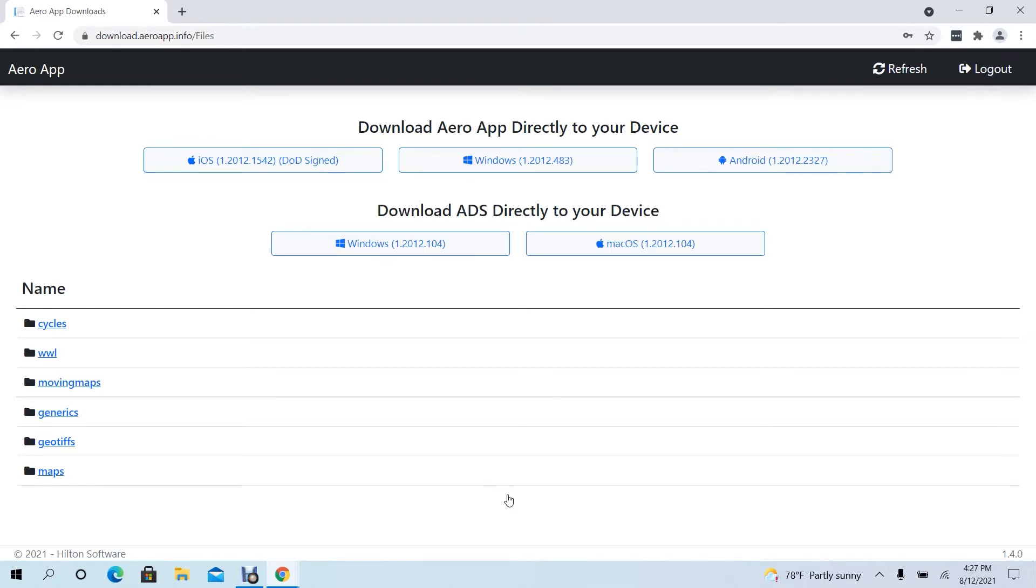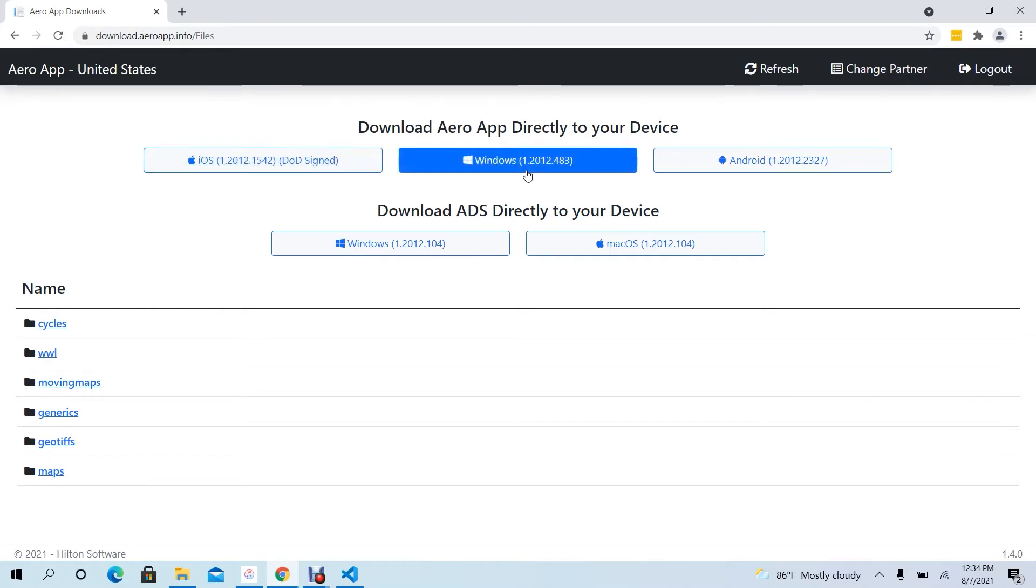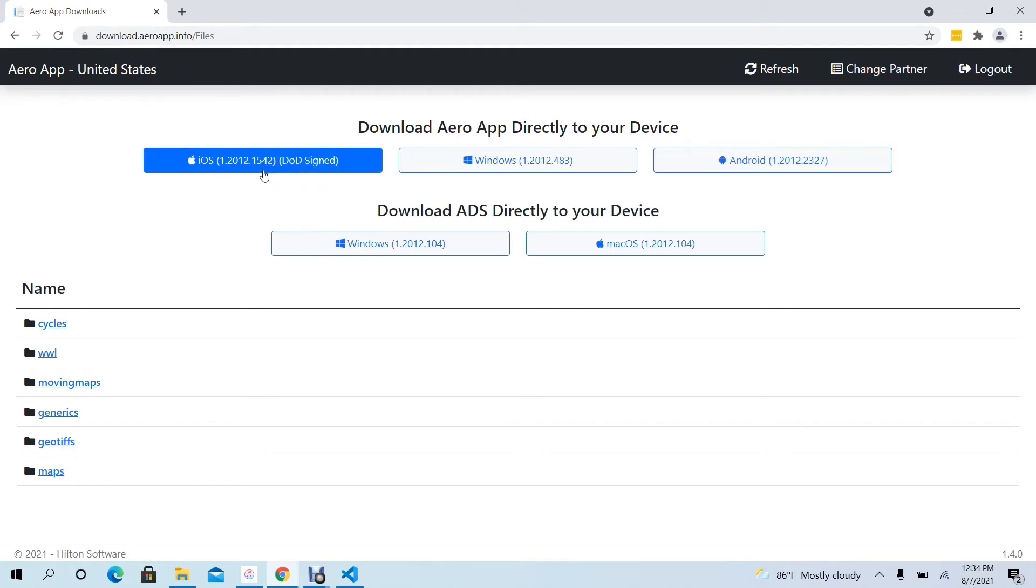Below the heading of Download AeroApp directly to your device, users will find options to download iOS, Windows, and Android. Select desired platform to download. In this case, let's click the Platform for iOS, then the AeroApp file for iOS will download onto your computer.